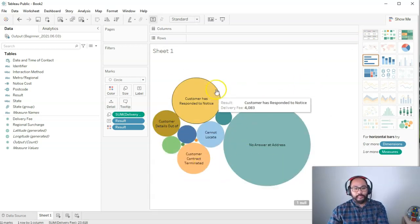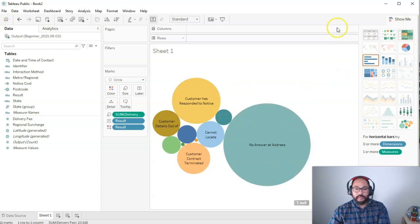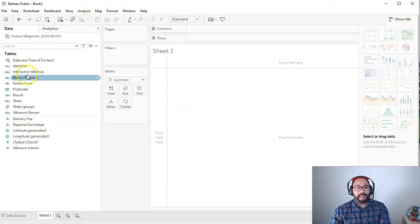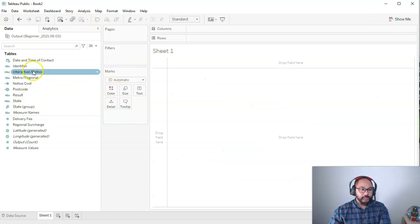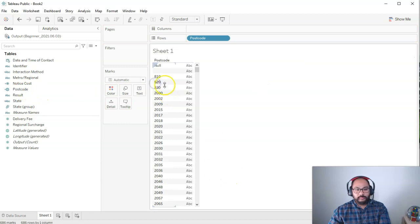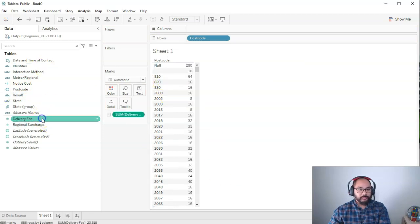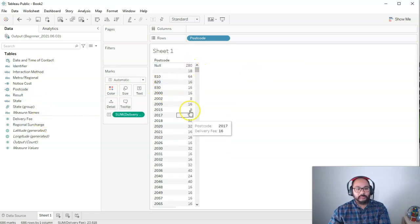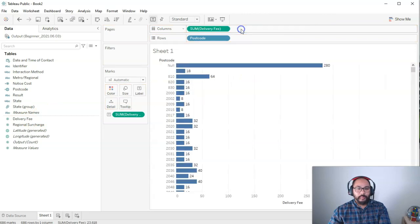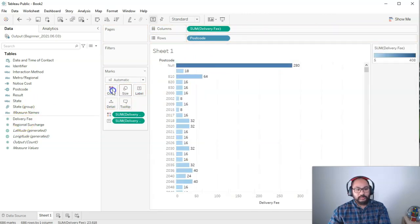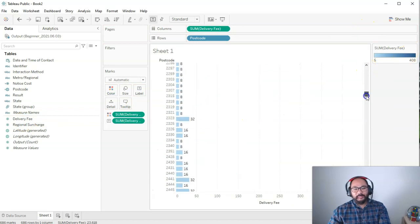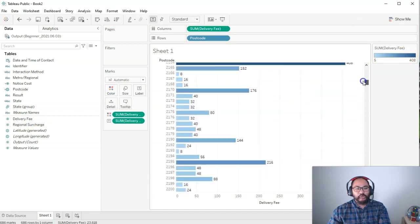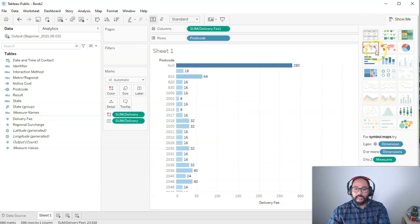And the really cool thing is once you've built something, you can actually switch between them. Let me show you an example. Let's say I'm building some sort of bar chart. I'm going to do postcodes, delivery fees. I want a delivery fee bar, delivery fee color, maybe something like that. And I build it and I'm like, this isn't really showing me anything really interesting. Let me go to show me. Maybe there's another way to show this data.